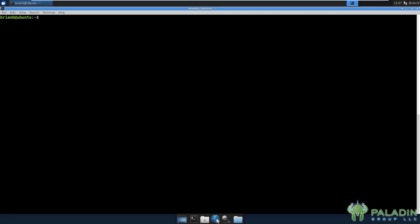Now, I mentioned the stack is an instance in a running program of memory where temporary data is stored. Let's take a look at that. And you don't, if you don't have the binaries, you don't need to follow, you don't have to run the commands. You can just watch what I'm doing because it's fairly straightforward. But if you're following along with your exercises, you can move into the intro to reversing directory, and the binaries directory inside of that, and just run stack intro.